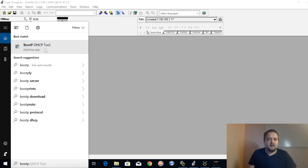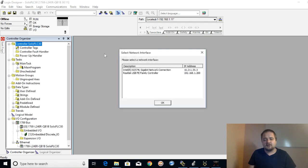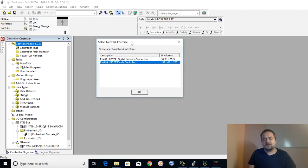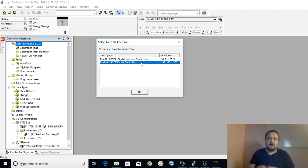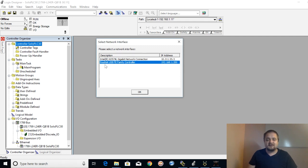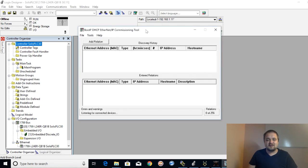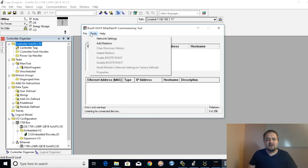BOOTP has been somewhat of a controversial tool, but I want to show you exactly how to use it and share some tips. The first thing you'll see — depending on your setup on your laptop or desktop — is you're going to be asked which connection you want to use. Depending on how many Ethernet ports you have, whether you have virtual machines running or a wireless connection, you need to select the right adapter. In my case, this is going to be the Realtek USB family controller. I'll hit OK.